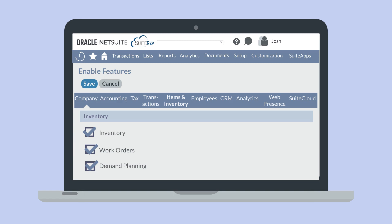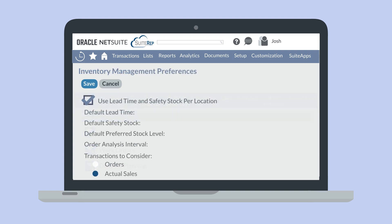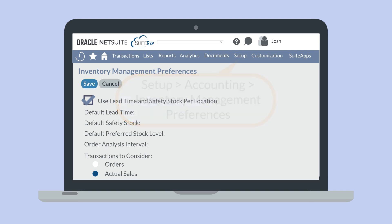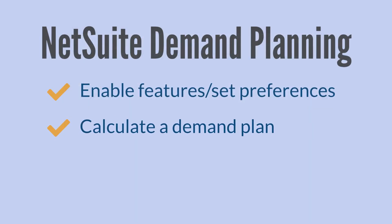There are a handful of preferences that you may want to consider as well. One of the more important preferences is located on the Inventory Management Preferences page, which you can access by navigating to Setup, Accounting, Inventory Management Preferences. On this page, choose either Orders or Actual Sales under Transactions to Consider. Your selection here determines which transaction types will be included in the demand planning calculations.